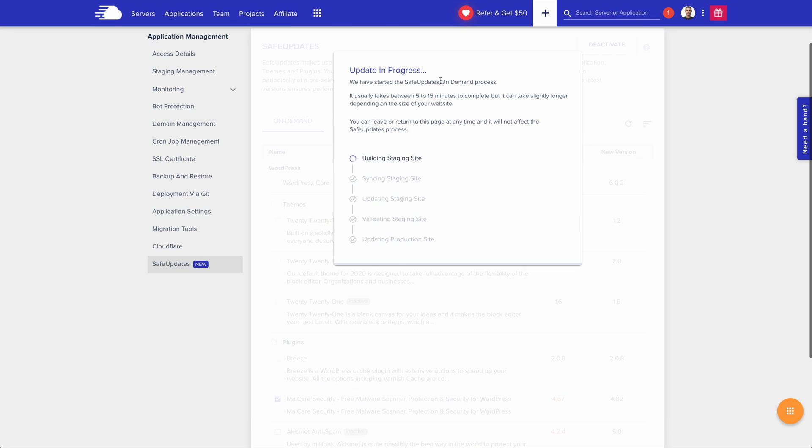Here you can see what's going on. It's going to take a little bit of time. They say five to 15 minutes, but the steps are laid out very clearly for us. The first step is building a staging site. Then it's going to sync that staging site, update the staging site, validate the staging site, and then it's going to proceed to production.